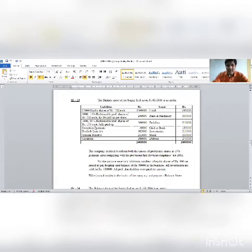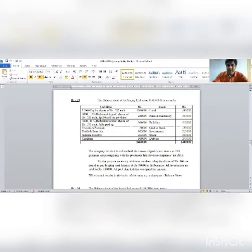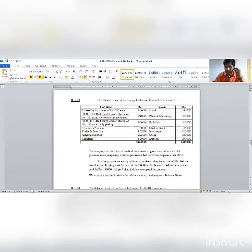The balance sheet shows 10% preference shares and 11% preference shares equal to the number of shares. The 10% preference shares are 100 rupees with 80 rupees paid, and the 11% preference shares are 100 rupees fully paid.